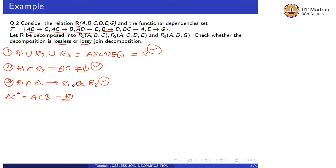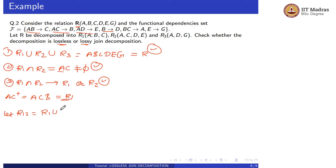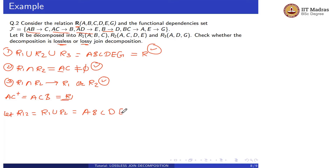All three conditions are satisfied for R1 and R2. Now let R12 = R1 union R2 = ABCDE. Our conditions are satisfied for R1 and R2, so now let us check for R3.